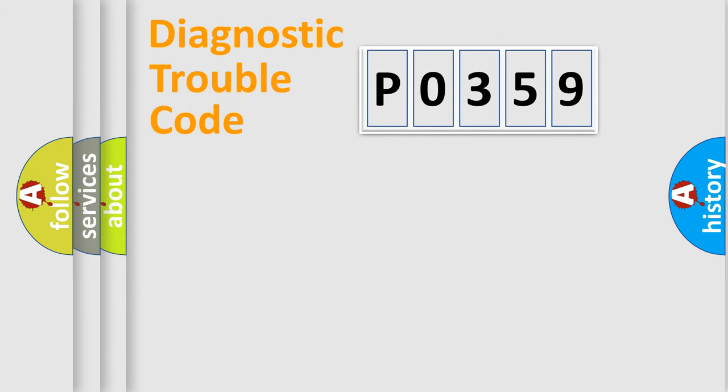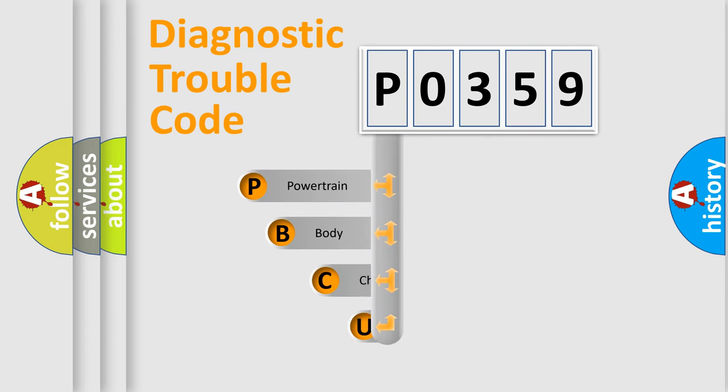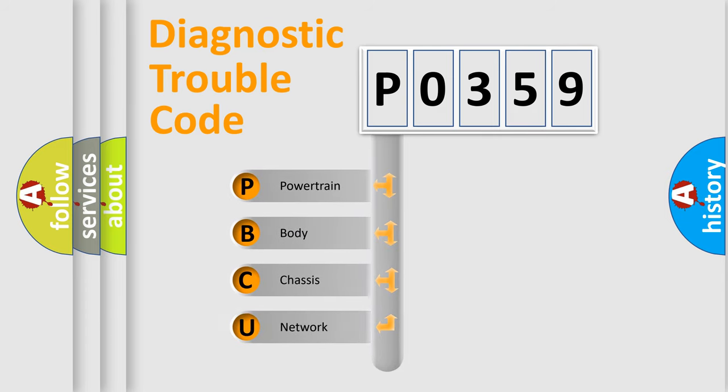First, let's look at the history of diagnostic fault code composition according to the OBD2 protocol.